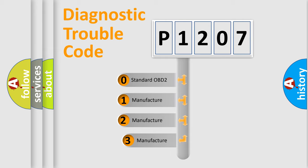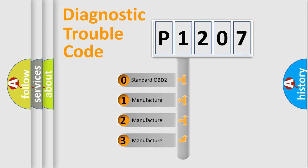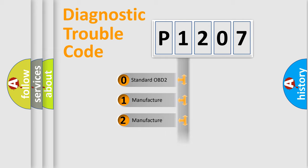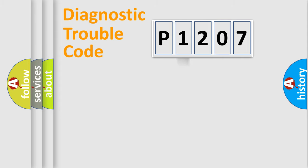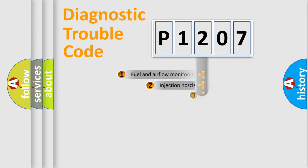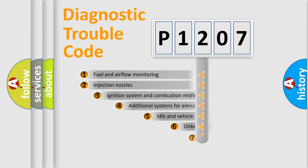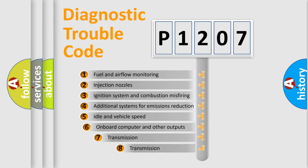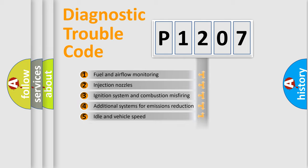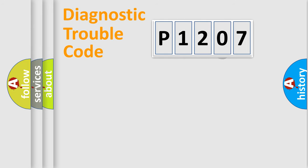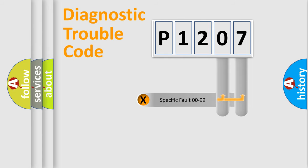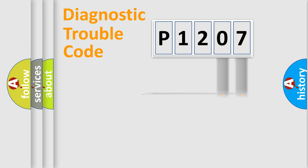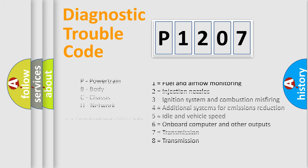If the second character is expressed as zero, it is a standardized error. In the case of numbers 1, 2, or 3, it is a more precise expression of the car-specific error. The third character specifies a subset of errors. The distribution shown is valid only for the standardized DTC code. Only the last two characters define the specific fault of the group. Let's not forget that such a division is valid only if the second character code is expressed by the number zero.